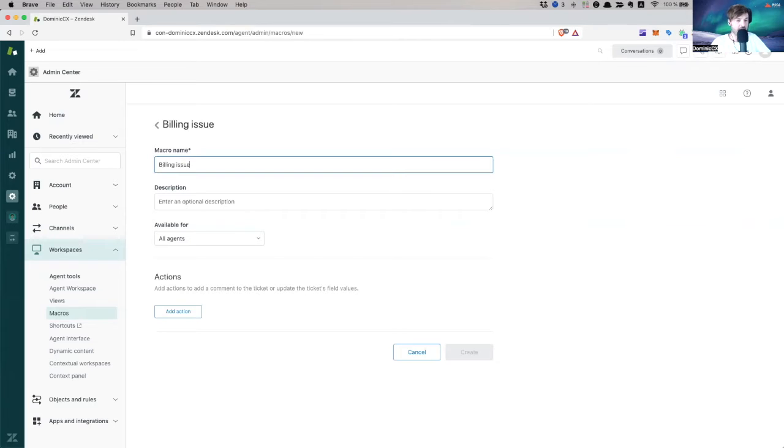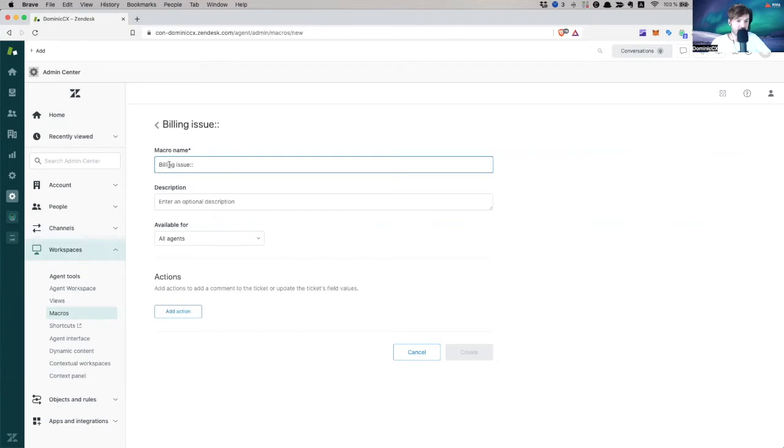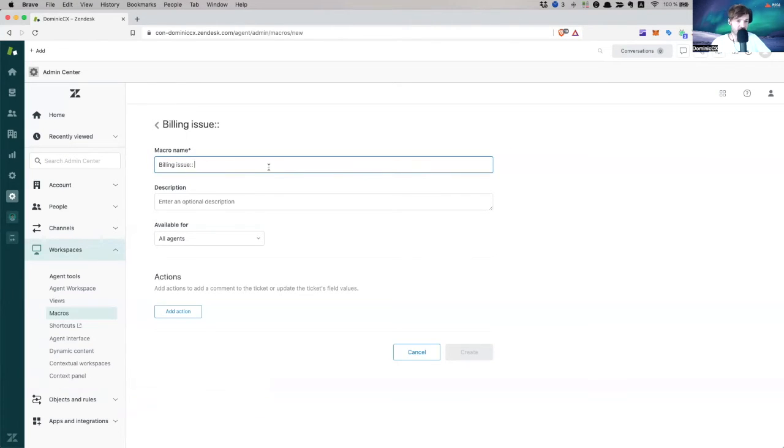Let's call this a billing issue billing issue. Now, let's go drill even further. So if you don't know, then I will discuss this as well. So you can add double colon, double colon. And what this does is going to create a category for you automatically.